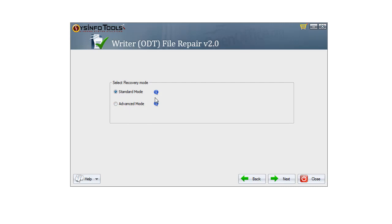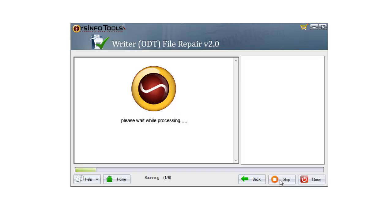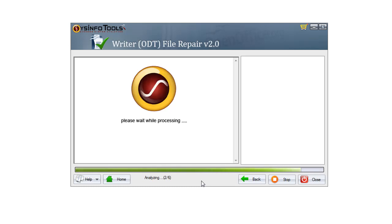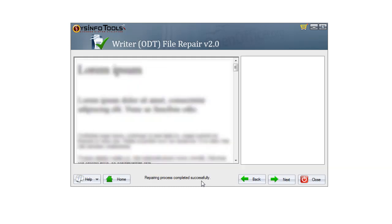Now select the recovery mode. You can choose standard or advanced mode, then click Next. Wait until the scanning process gets completed. The recovered data will be shown.